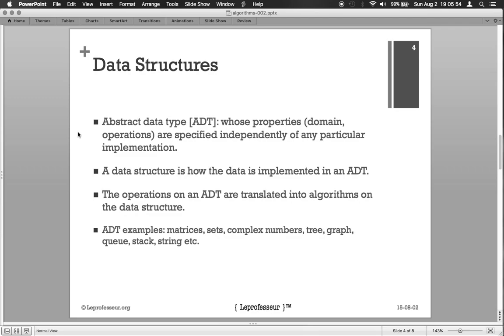In other words, a data structure is how the data is implemented in an abstract data type. Examples of abstract data types can be matrices, sets, trees, graphs, queue, stack, string, etc.